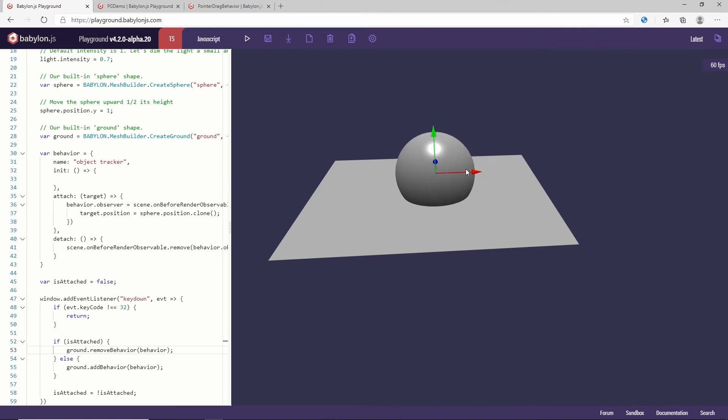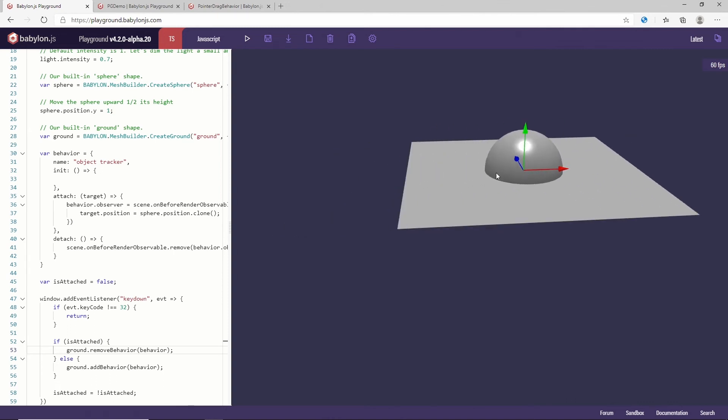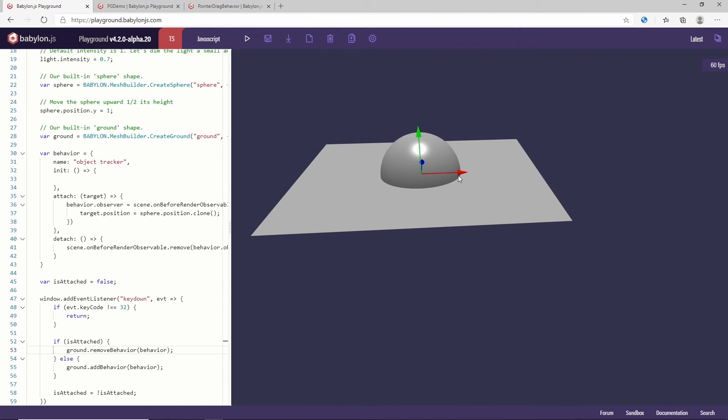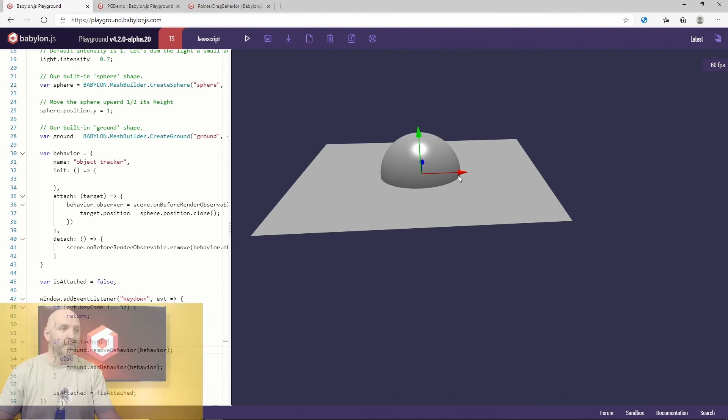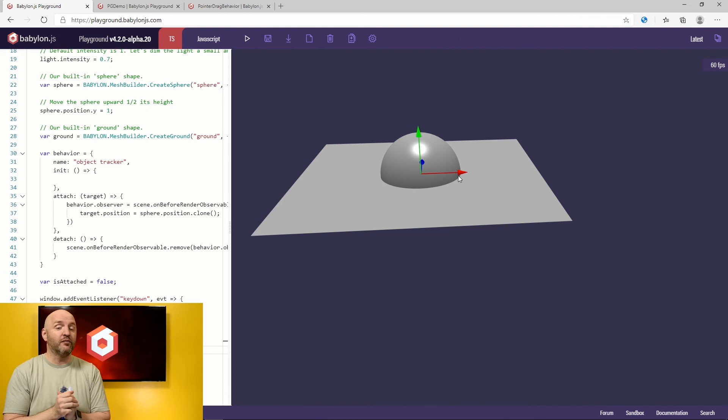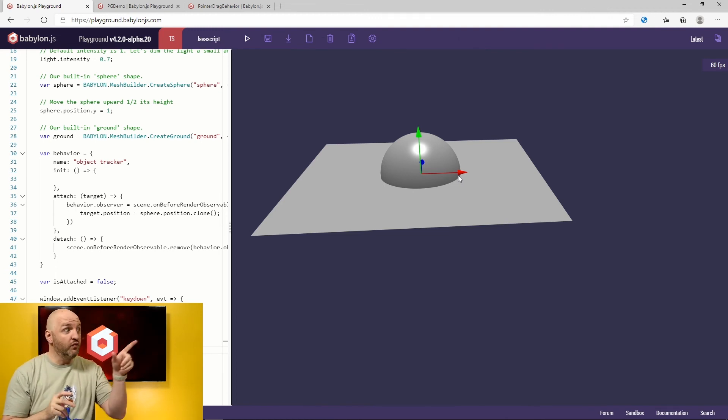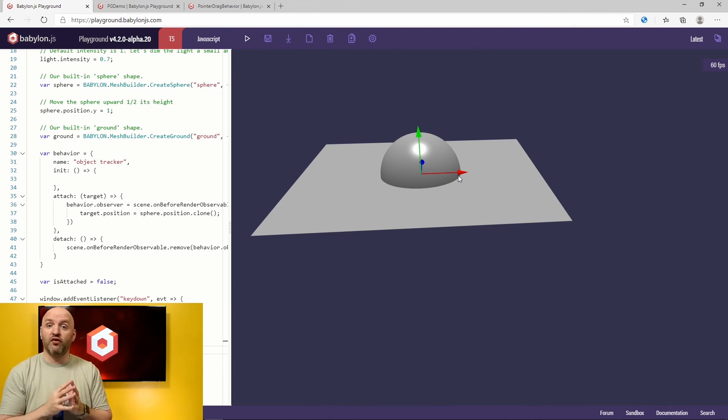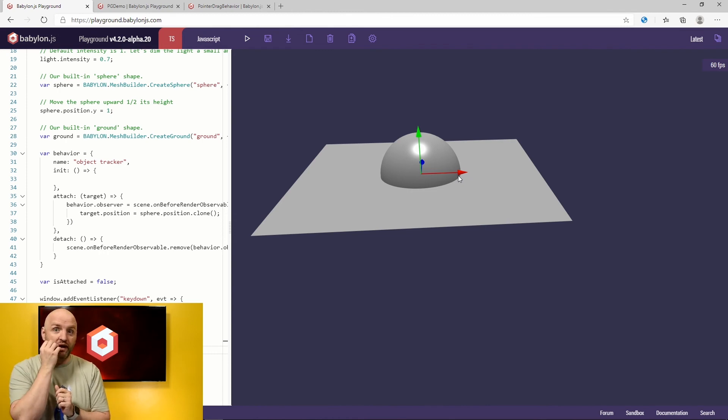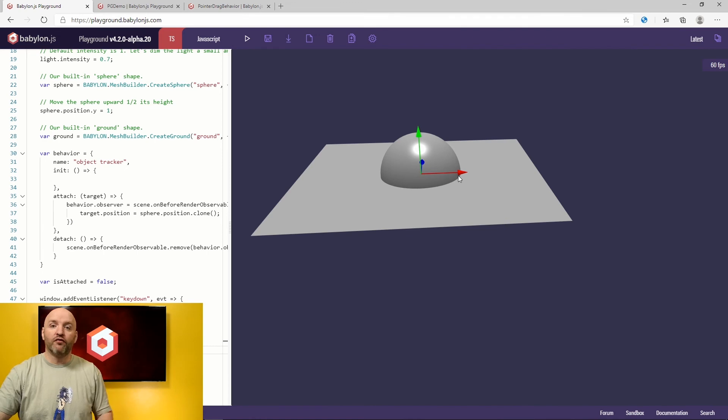Space again. Excellent. It works. I am adding and removing behaviors by just pressing space. So it's a pretty powerful way of developing, because then you can reuse that behavior, save it somewhere in your code, and then apply it to a multiple amount of objects, of meshes here.